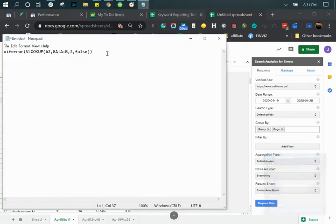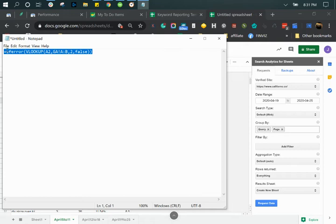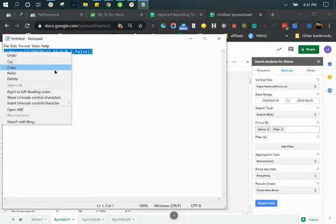What we want to do is copy this formula: equals, IFERROR, parentheses, VLOOKUP, parentheses, and the formula. And we're going to close that off.